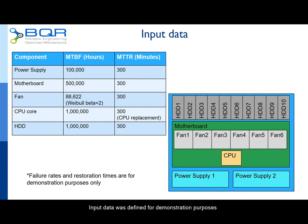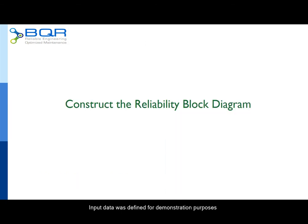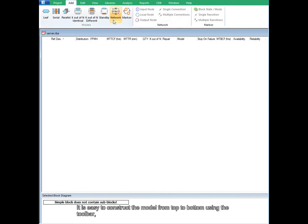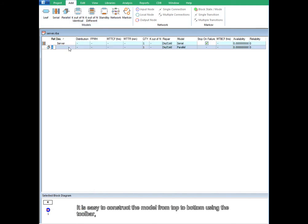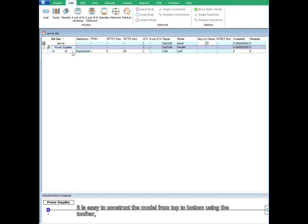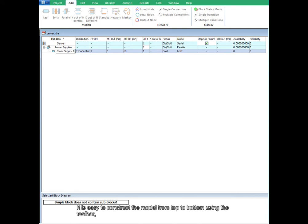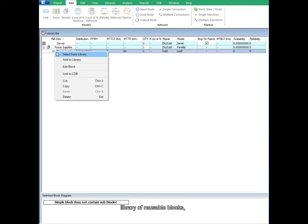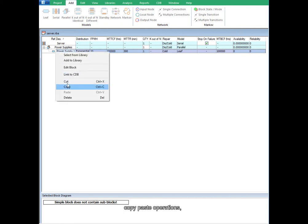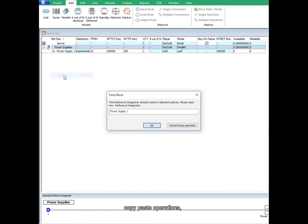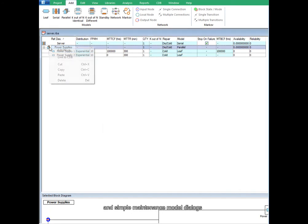Input data was defined for demonstration purposes. Constructing the Reliability Block Diagram is easy from top to bottom using the toolbar, a library of reusable blocks, copy-paste operations, and simple maintenance model dialogues.